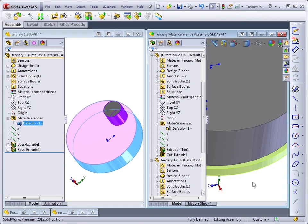If a plate with a hole in it had multiple mate references, one named washer and one named nut, then it would only automatically apply a mate reference that had a matching name.